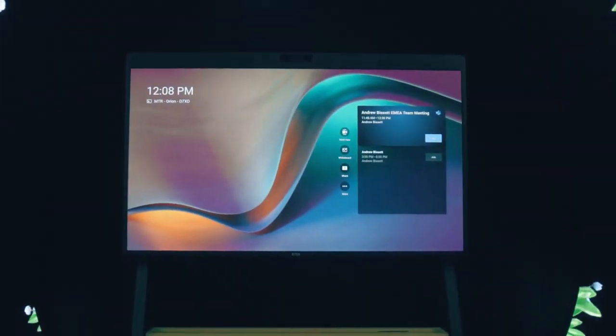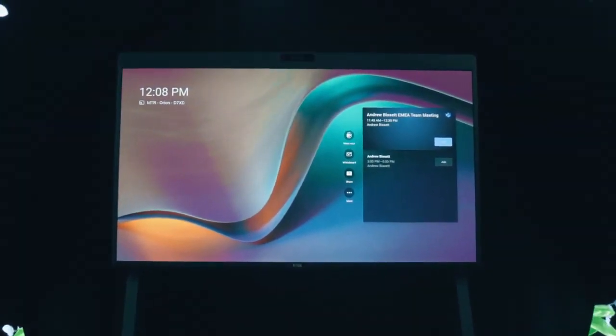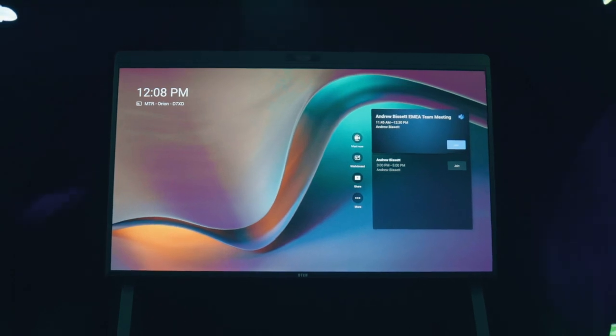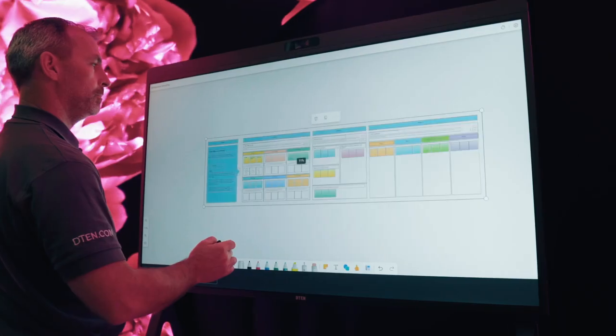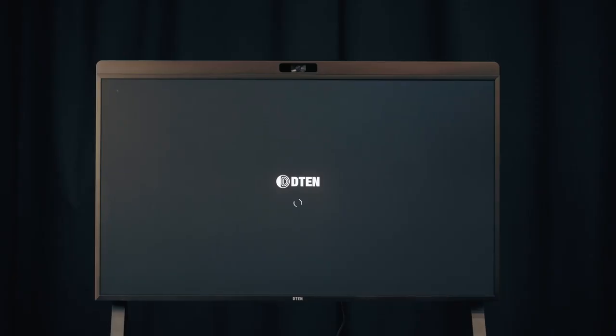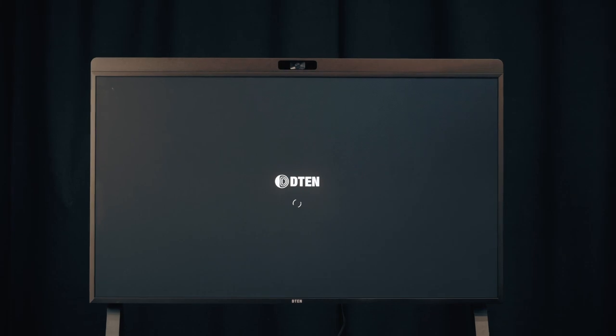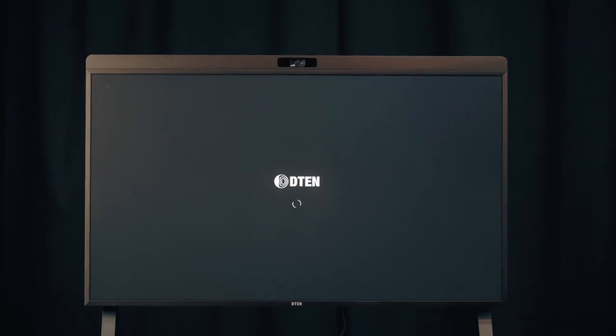Experience Microsoft Teams rooms like never before with DTEN's first Microsoft certified device, the D7X Android Edition.